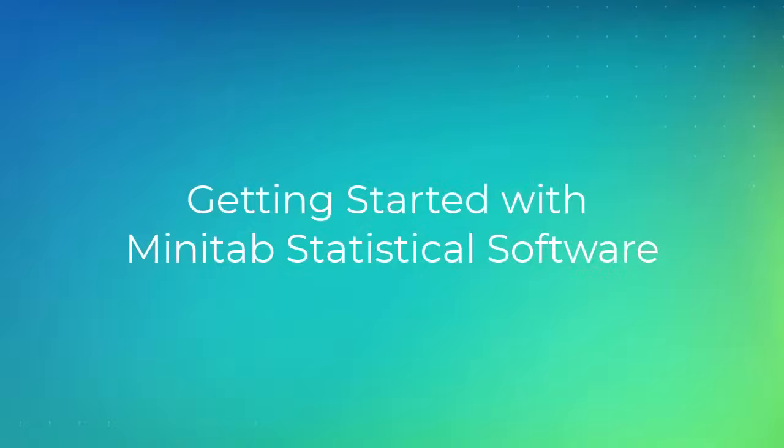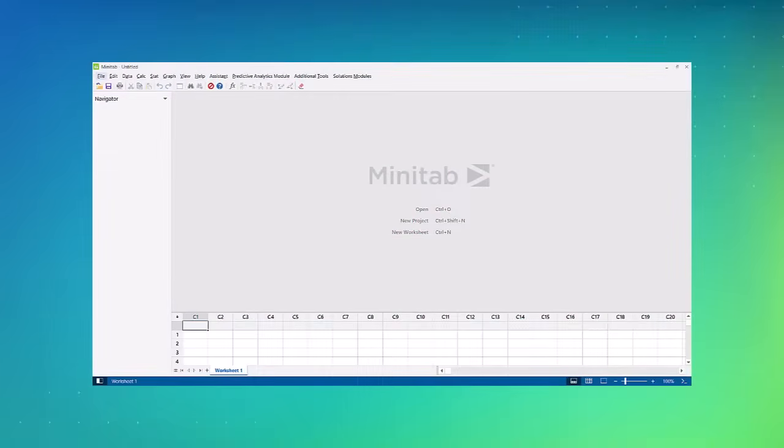Welcome to the video on how to get started using Minitab's statistical software. In this video, we will introduce you to Minitab using the desktop version of the software, and show you how to enter and import data.